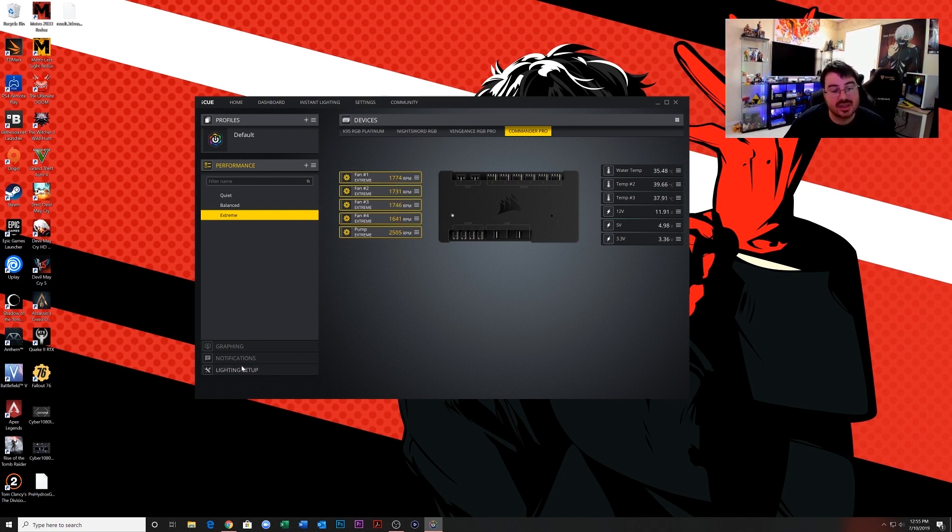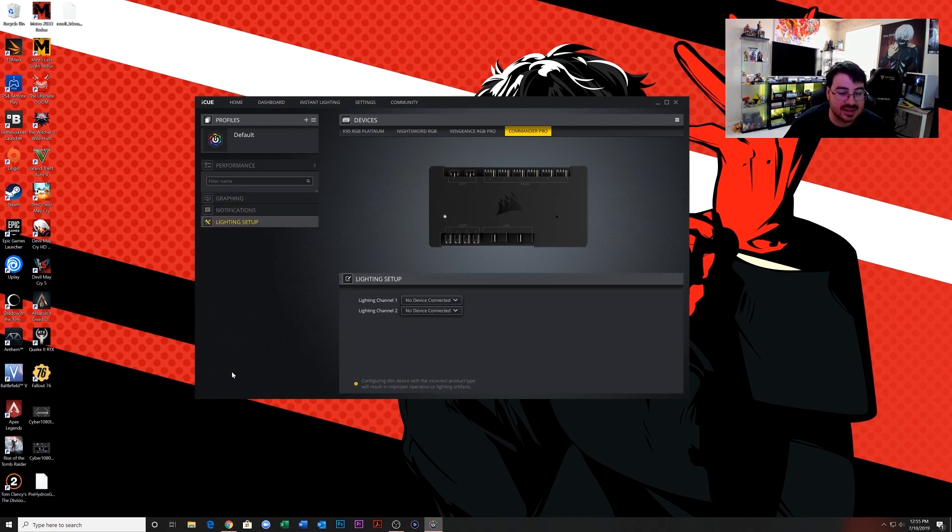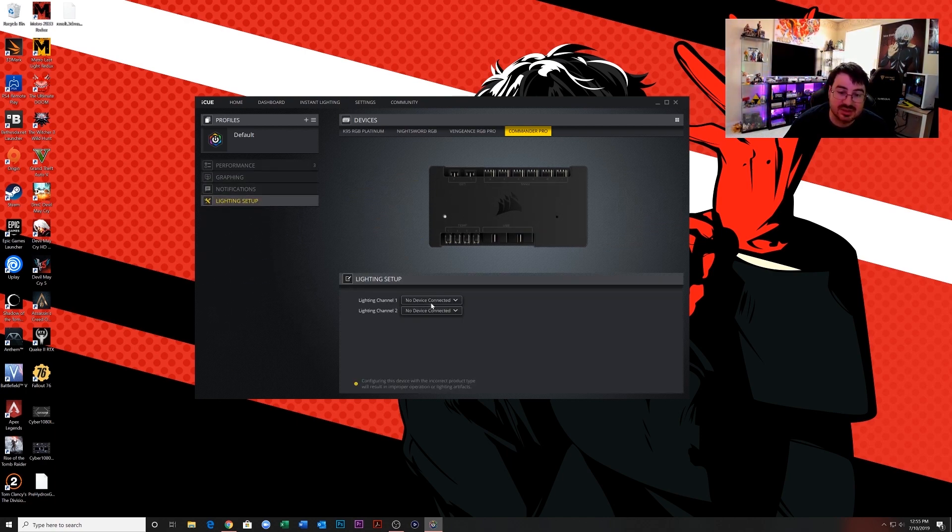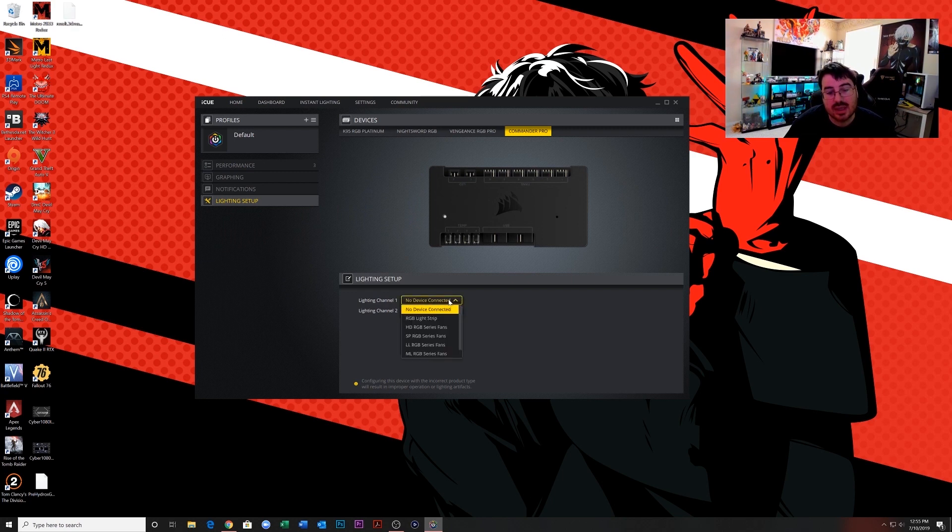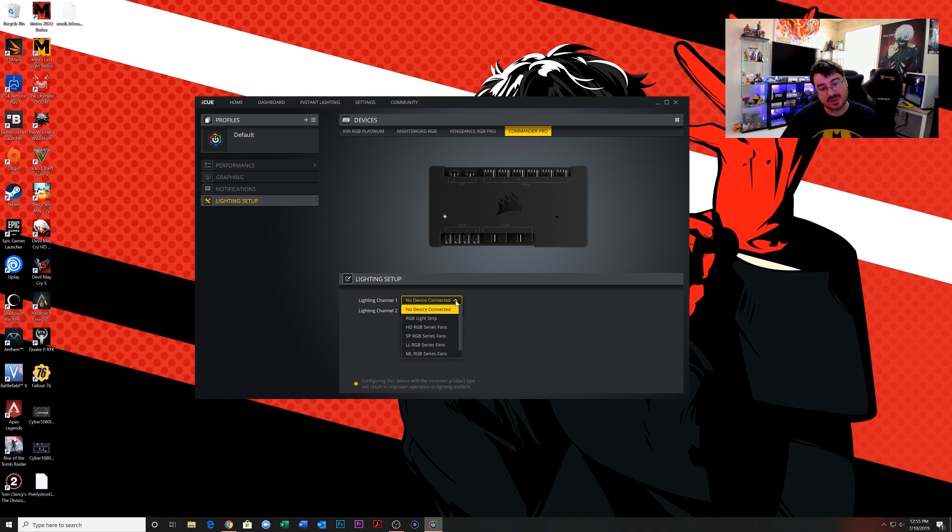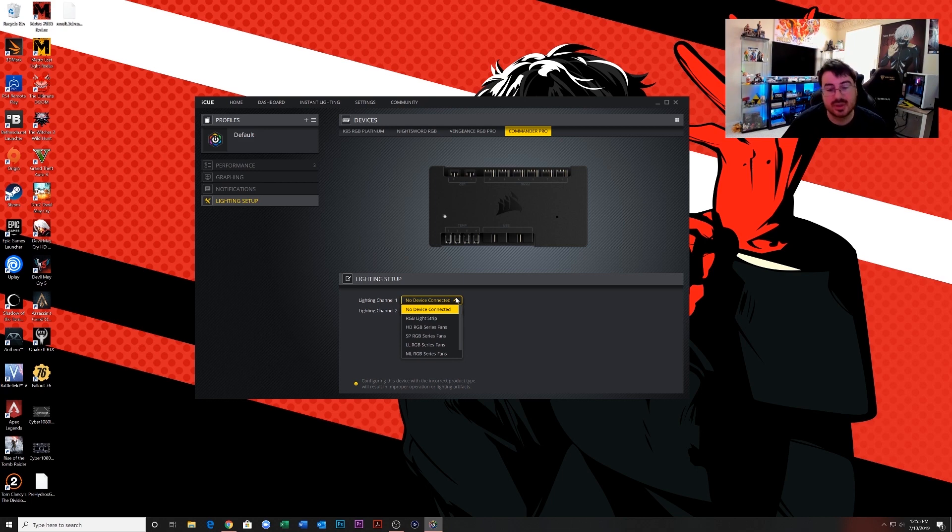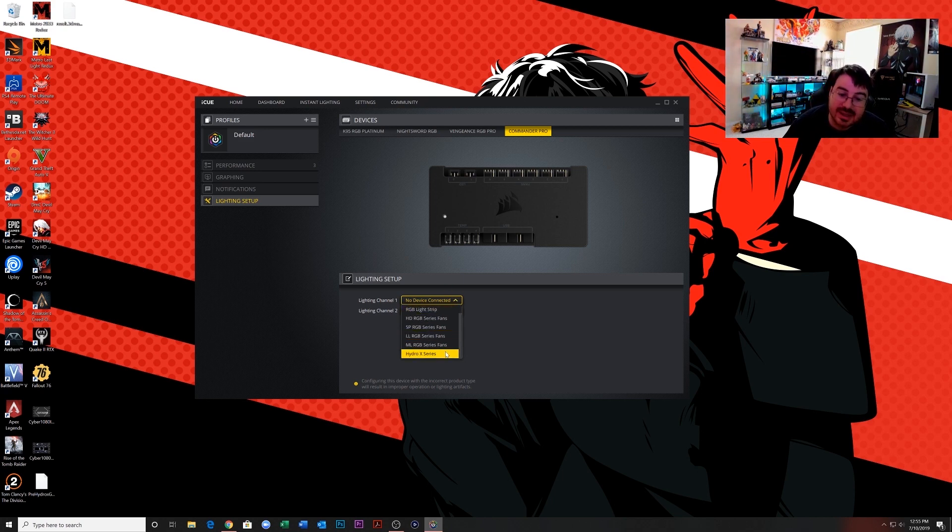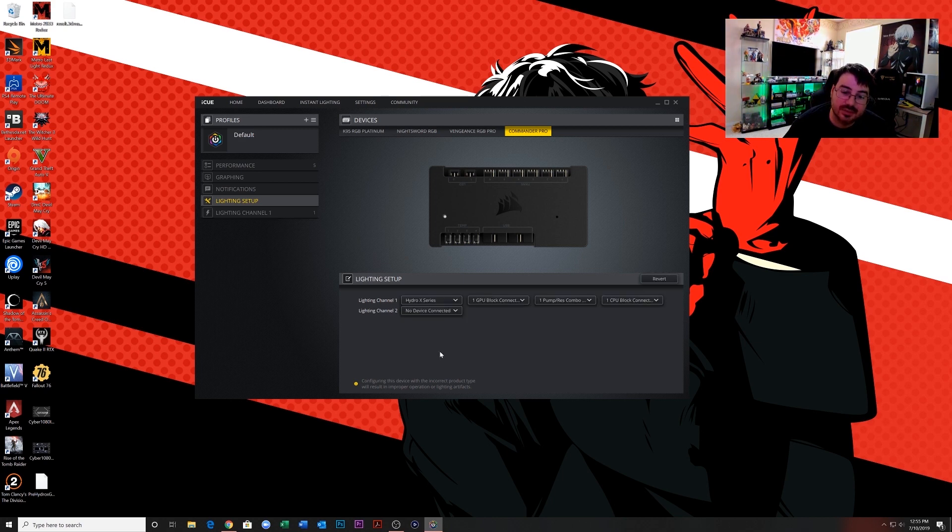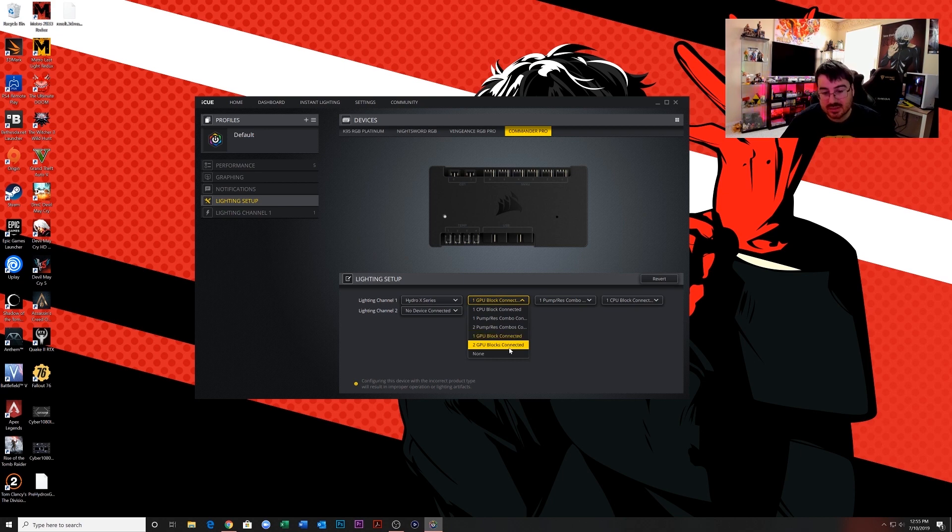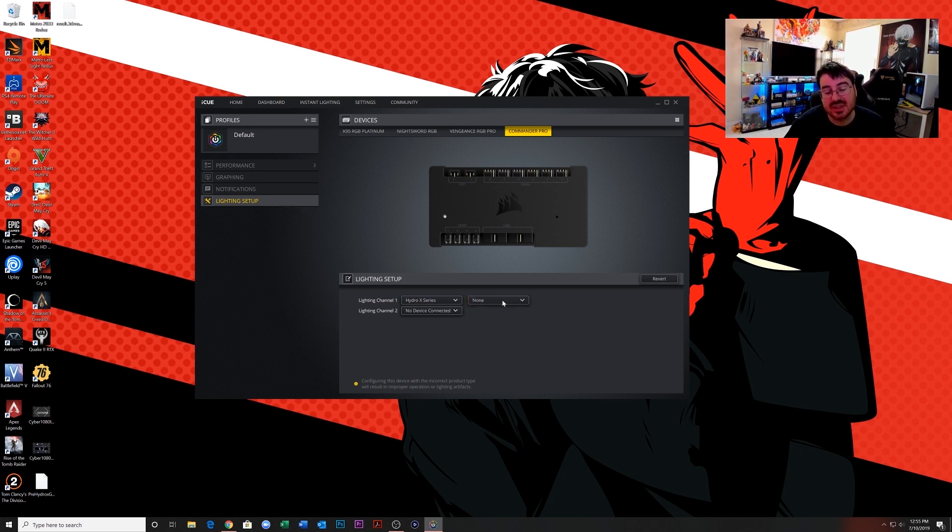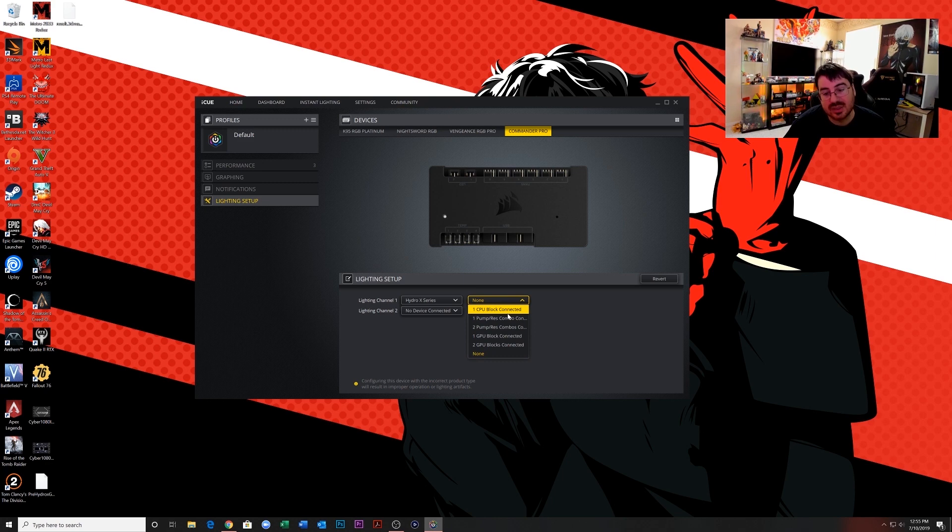You see under lighting channel it says no device connected. So I connected my Hydro X to lighting channel one. Those are the slots, so you have lighting channel one and two for the LED slots. When I went over the review and the wiring, I have the Hydro X plugged into lighting channel one. So I'm going to select lighting channel one for Hydro X series. Then over here just select what you have. If I change everything to none, now watch: if I select one GPU block, it's not going to let me select anything else because that's the beginning of the daisy chain.